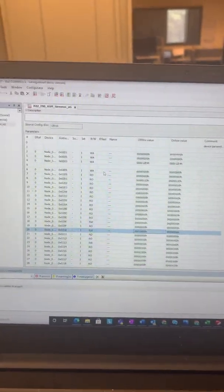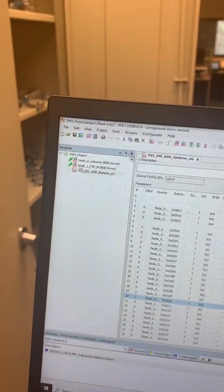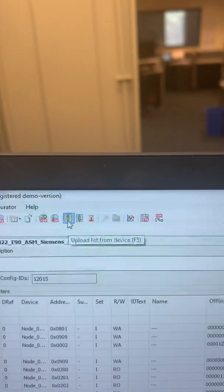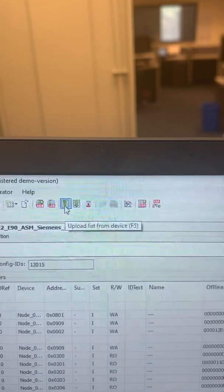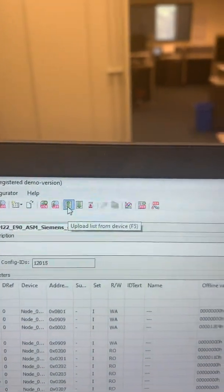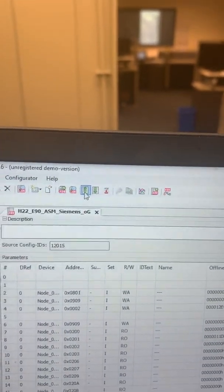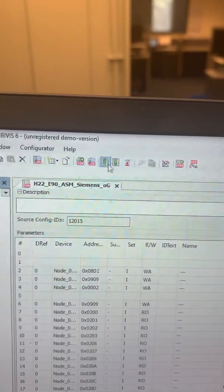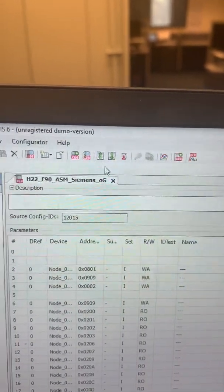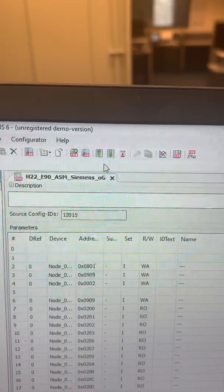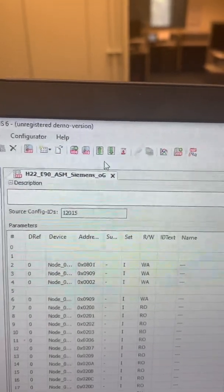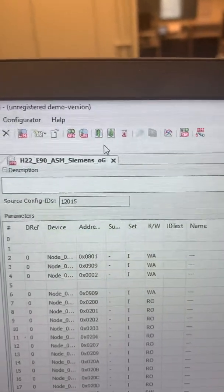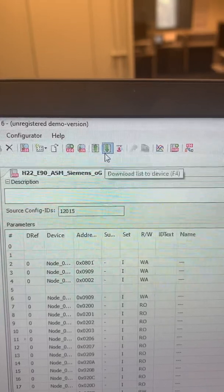Okay, so now you can see it is showing me online here. And now here I have two options: upload list from device if I have to download the parameters from the drive to my laptop, then I will use this function. But now in this video I will be showing how to download the parameter from this laptop to the drive, so we have to use this one.